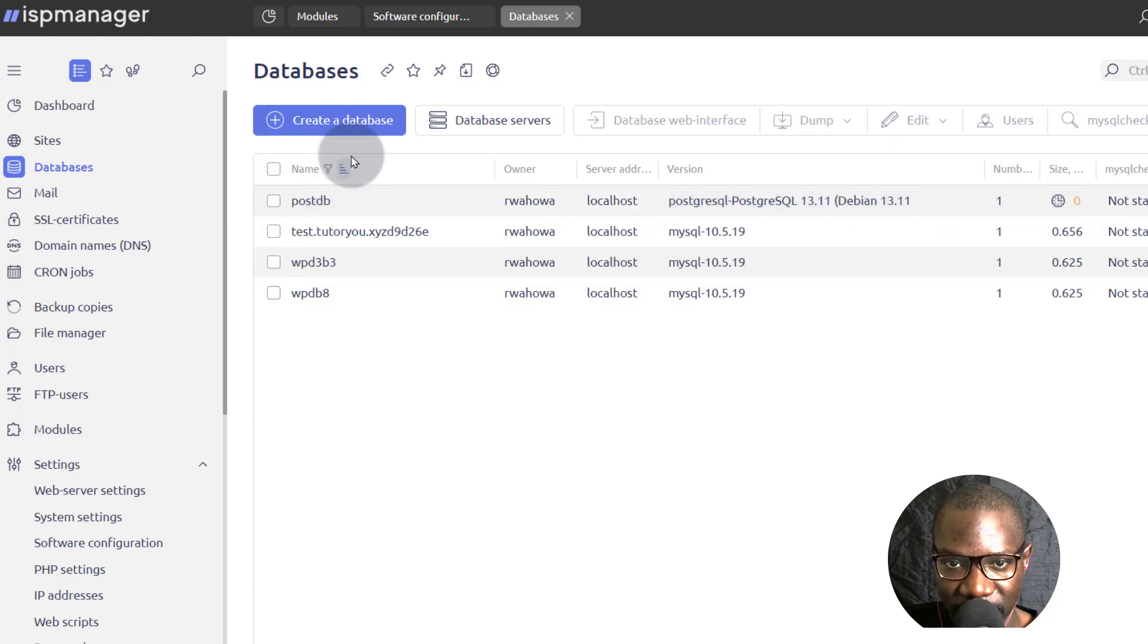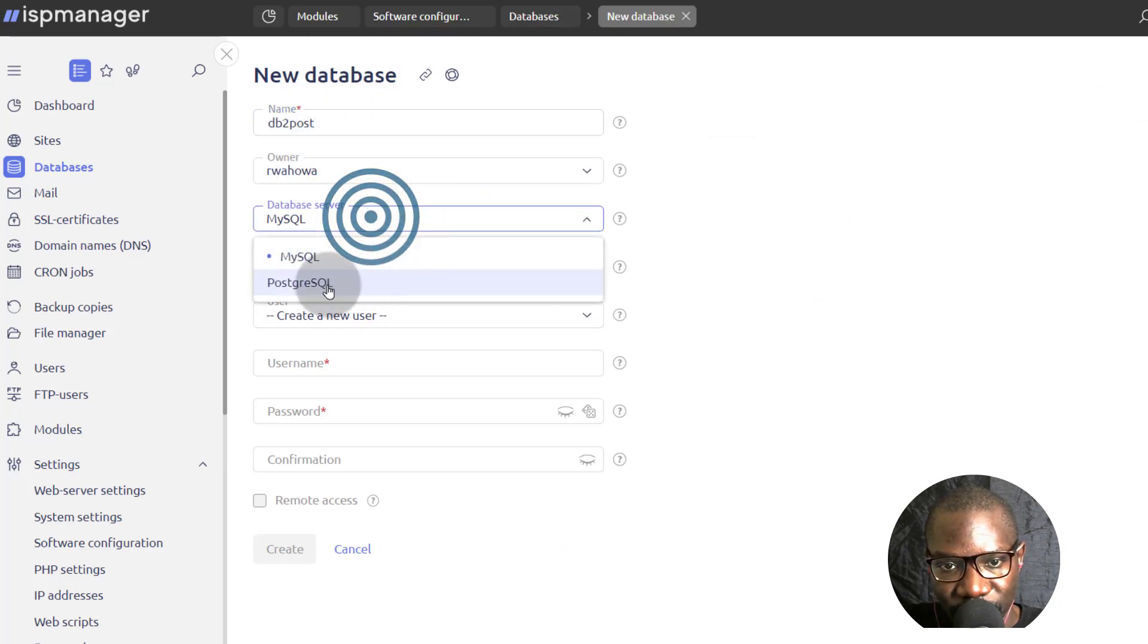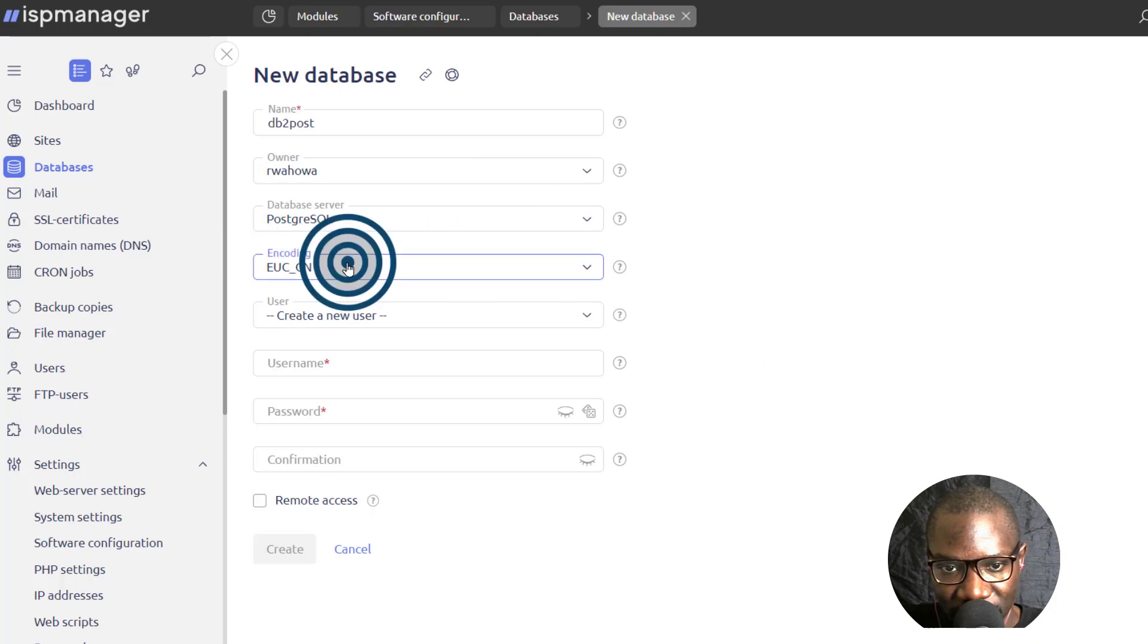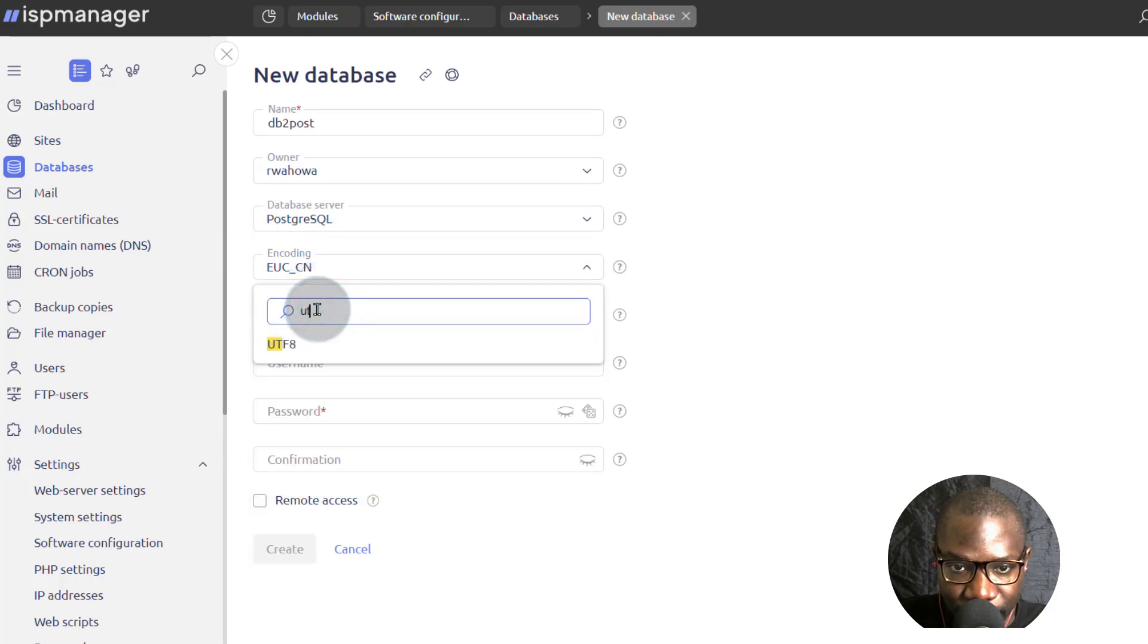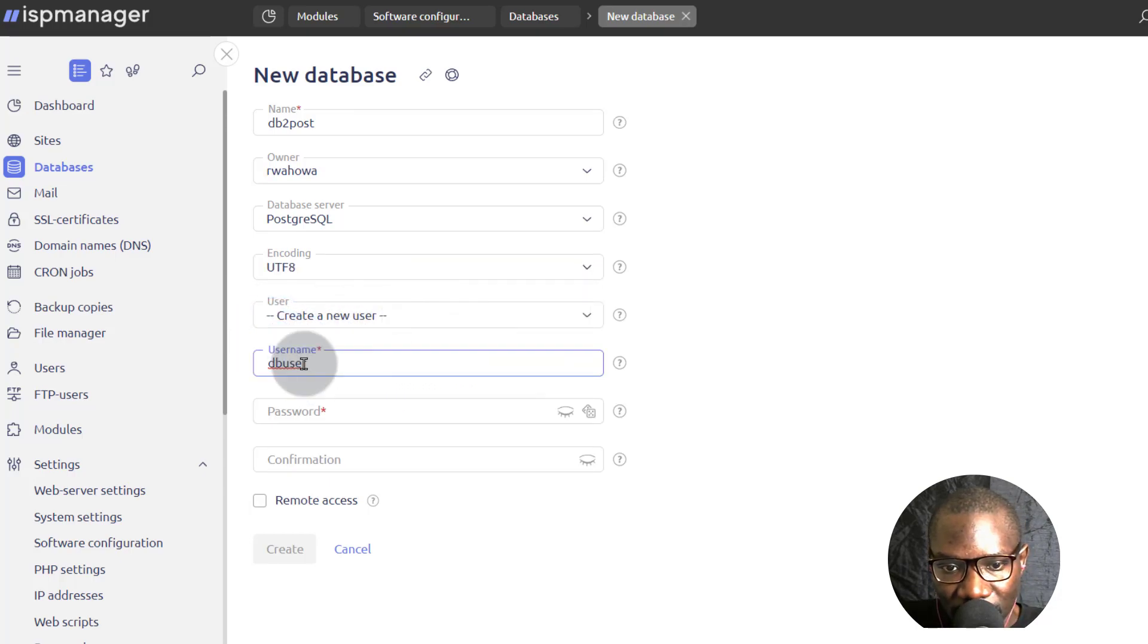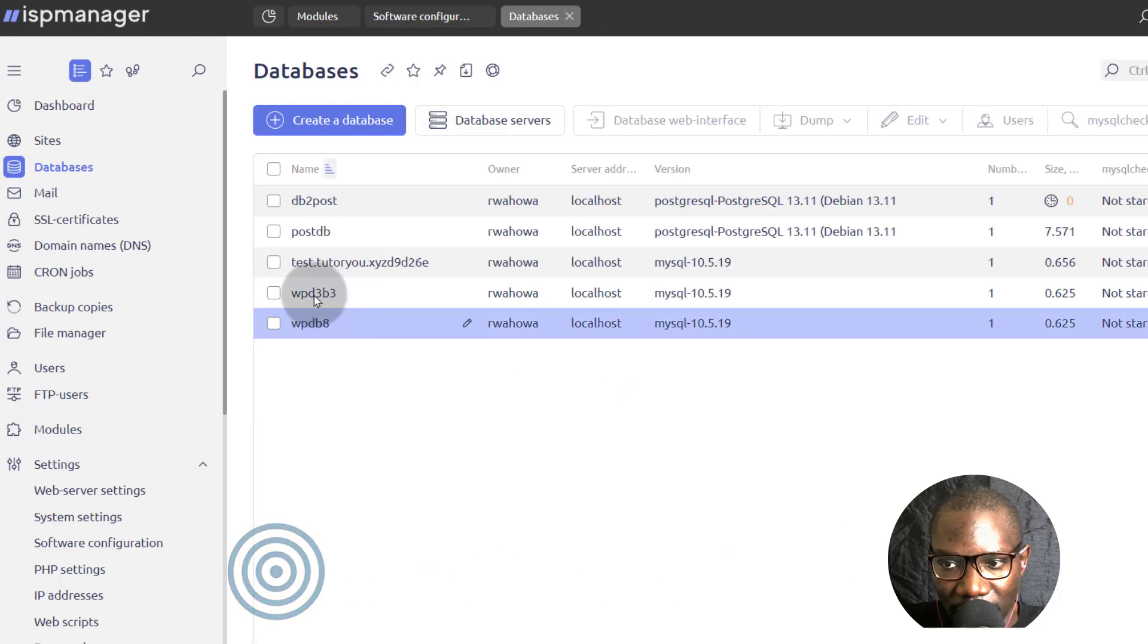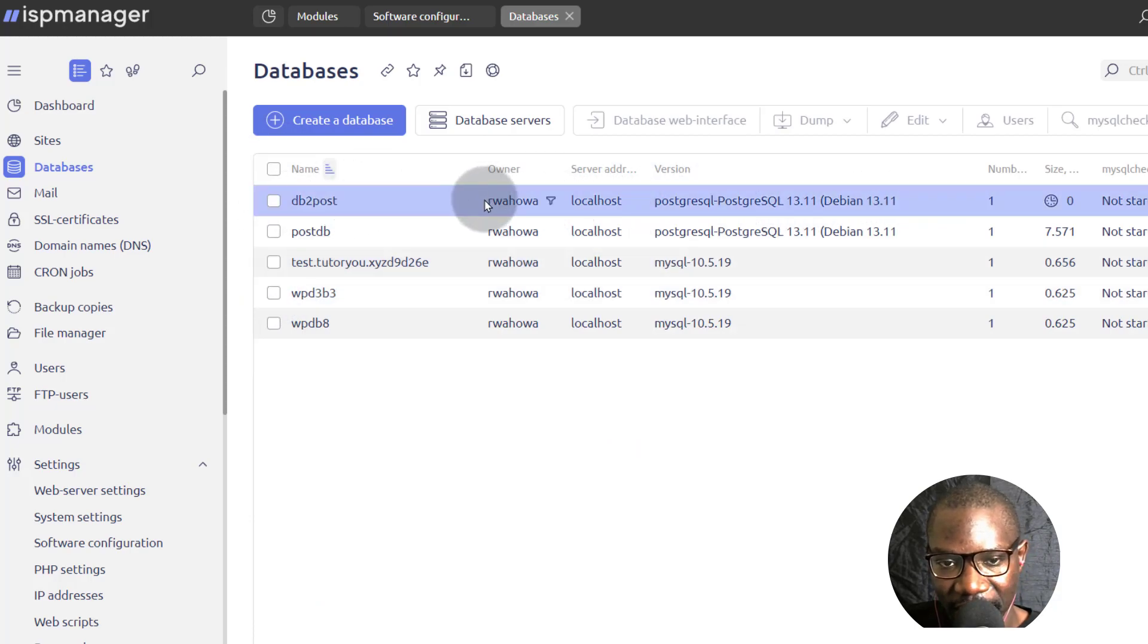We'll call it DB2POST. And we want to use Postgres. And here under encoding, change it to UTF-8. And then create a database user password. I will generate a password. And then I will create. So I'll just try a different encoding for the database if you receive that error about query failed.